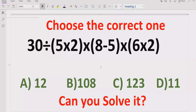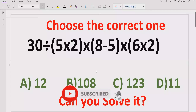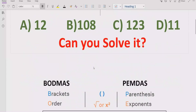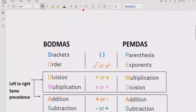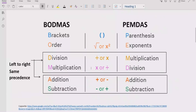The expression contains multiple multiplications and divisions, so let's see how we can solve this and find out which answer is correct. In the answer list we have four answers: 12, 108, 123, and 11. Once we solve it, we will get which answer is correct. Before starting the video, please like and subscribe to my channel and share with others so they can learn these types of quizzes.